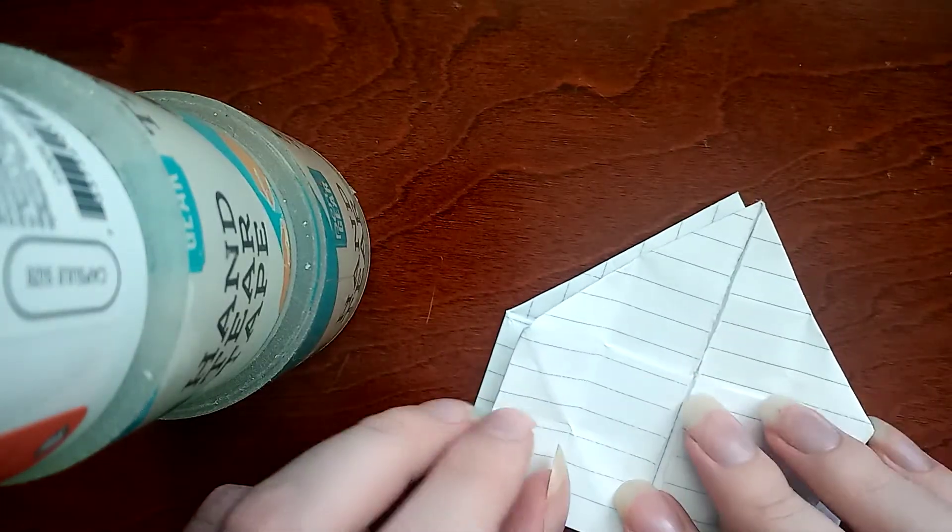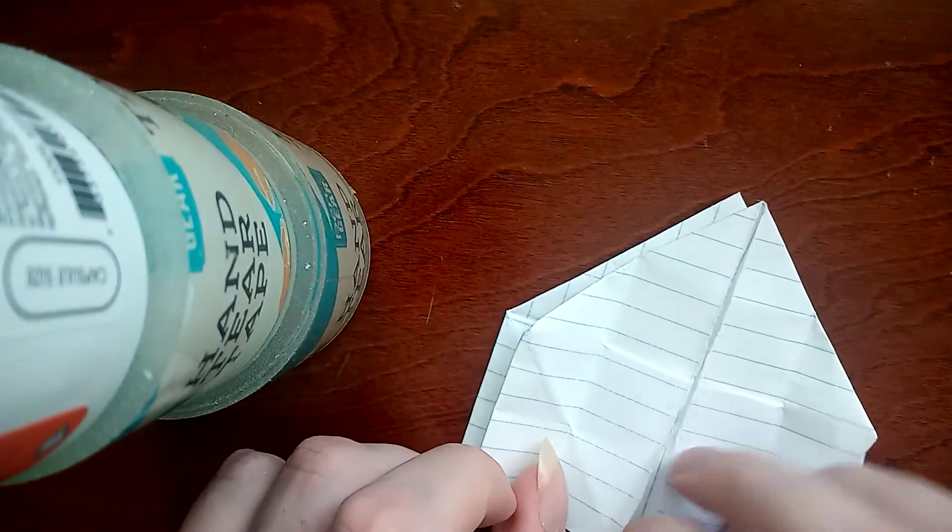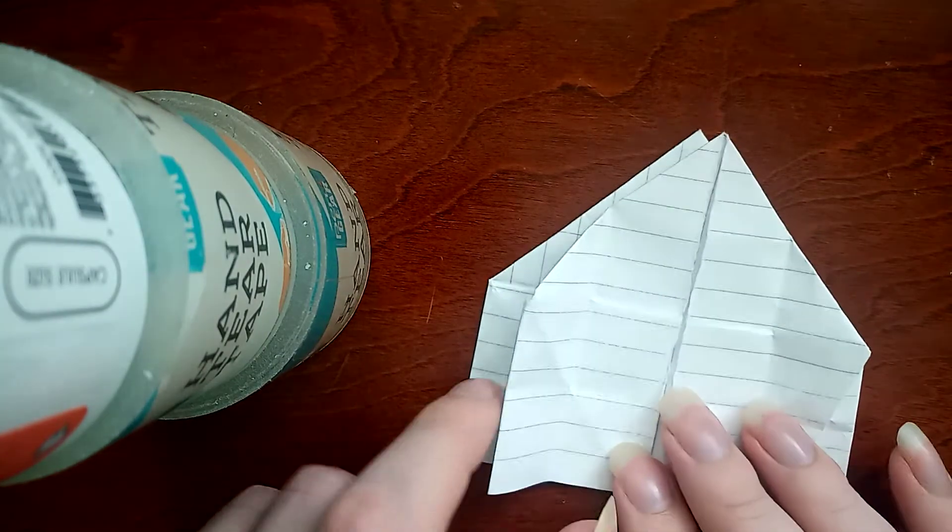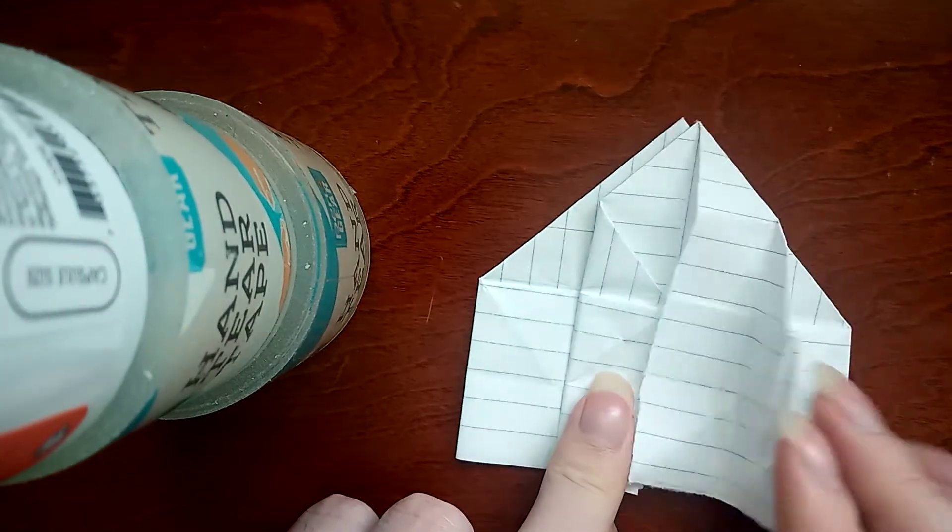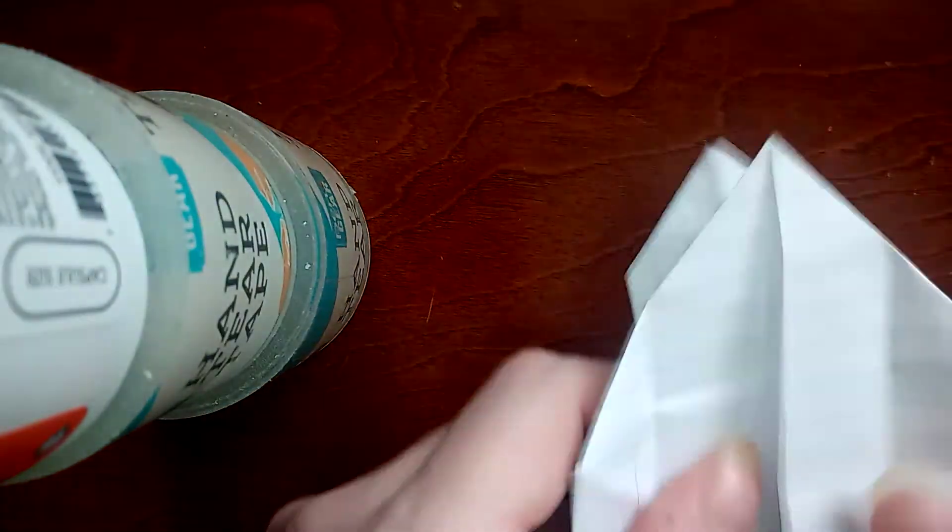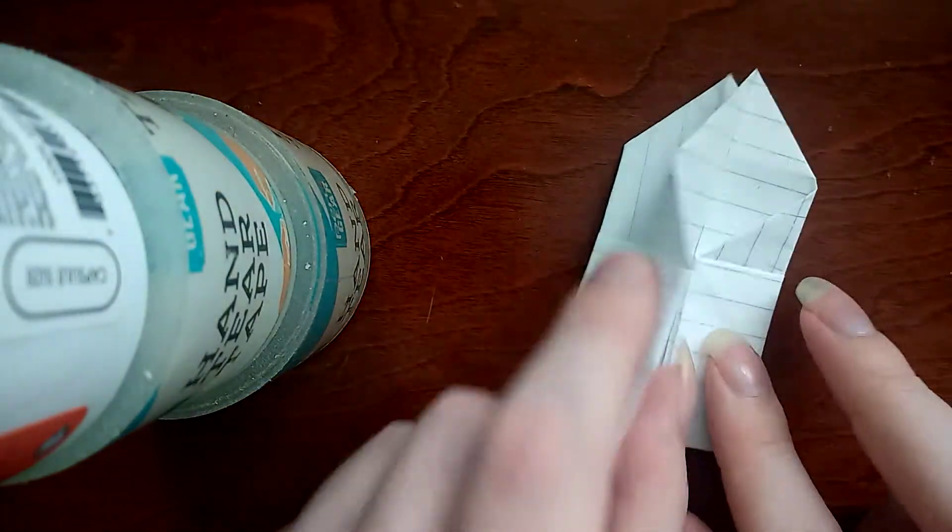Leaving two symmetrical steps left. Folding these inward. And same for the other.